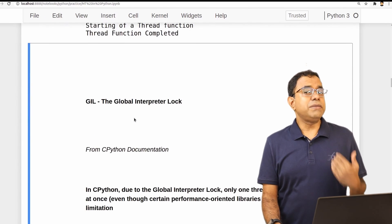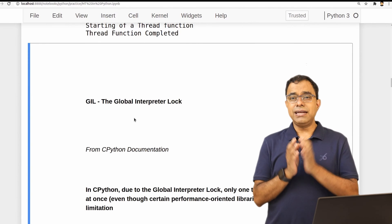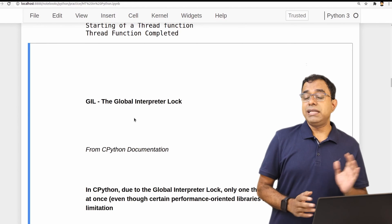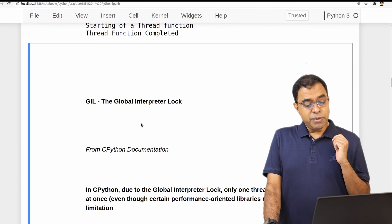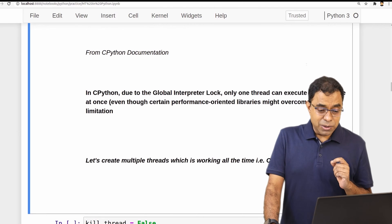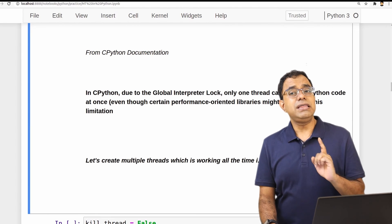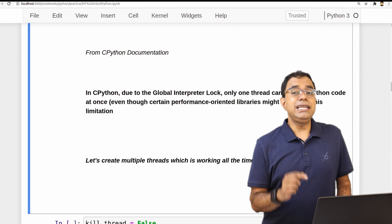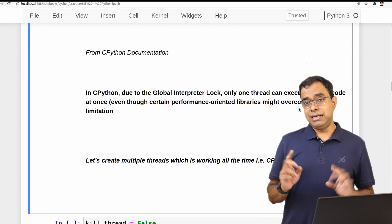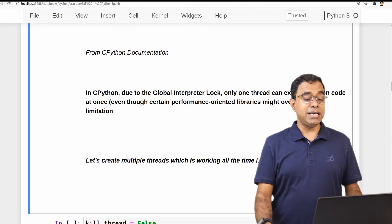Now let's talk about the famous — or infamous — Global Interpreter Lock. I am talking about the official Python version called CPython; GIL may not be present in other Python implementations. From the CPython documentation: due to the Global Interpreter Lock, only one thread can execute Python code at once. GIL is not saying you can create only one thread — it's saying you can execute only one thread at a time. There is a difference: you can create multiple threads, but only one can execute at a time.